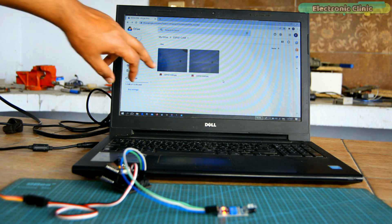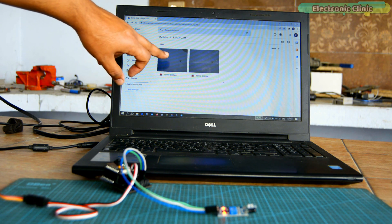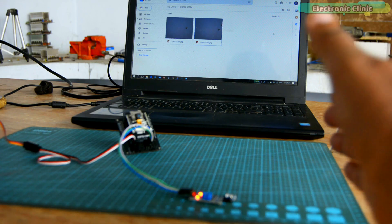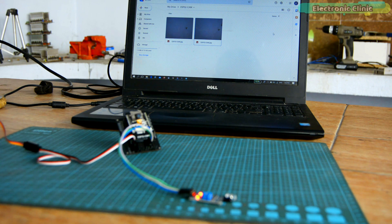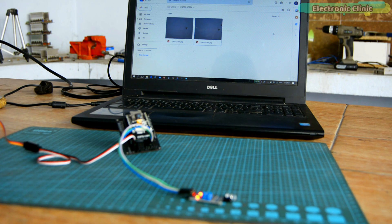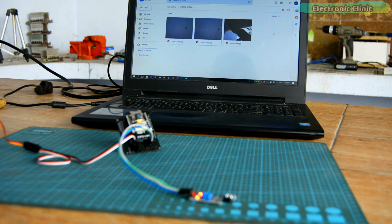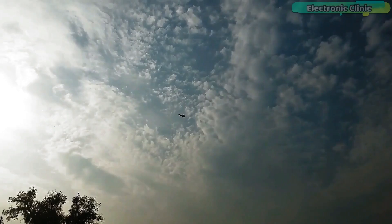You can see the ESP32 CAM only sends an image to Google Drive when the IR sensor is activated. This is how easily you can convert your ESP32 CAM into an IoT security camera. Now you have got an idea of what exactly you are going to learn after watching this video. So without any further delay, let's get started.